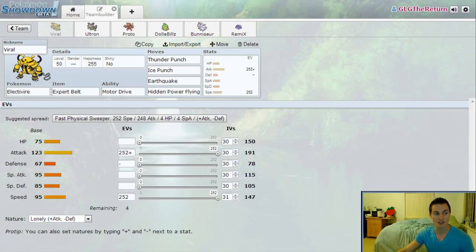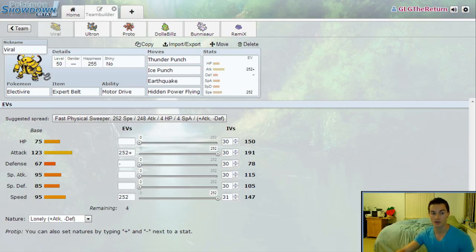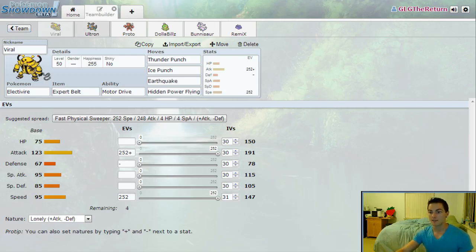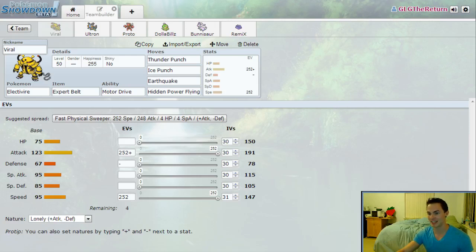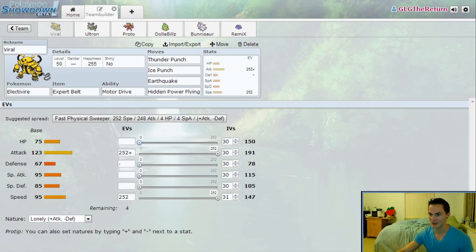He's running a very standard EV spread: as fast as he can be with Lonely nature to force his other threats to either give up and lose a speed battle or force them to speed counter with me. Max Attack and then the remaining four points literally don't do anything because I'm running Hidden Power Flying, so there's no place for me to pick up points. Watch me adjust this here: no Special Defense, no Special Attack, no Defense, and no HP at all. I just have four throwaway points putting into HP just because.